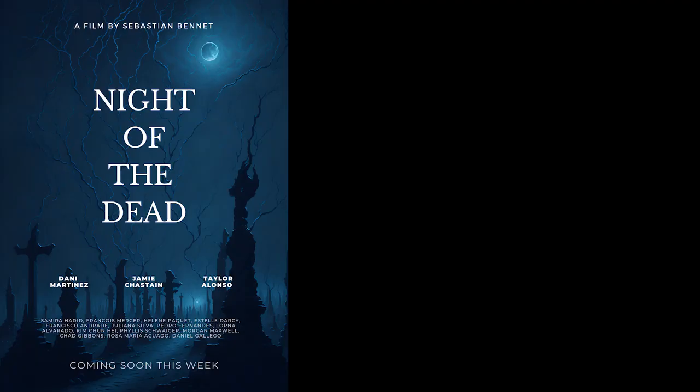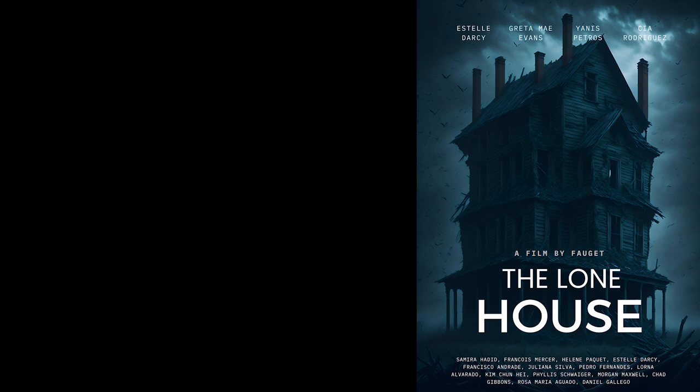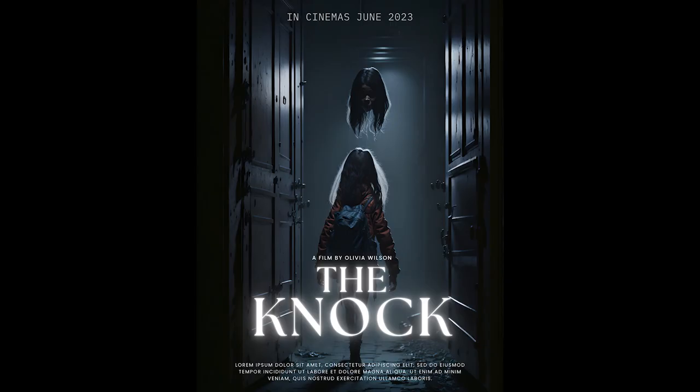So, guys, that's how you can make a movie poster for free using Leonardo.ai. It's quick, easy, and most importantly, budget-friendly. Thanks for watching, and I'll see you in the next video.